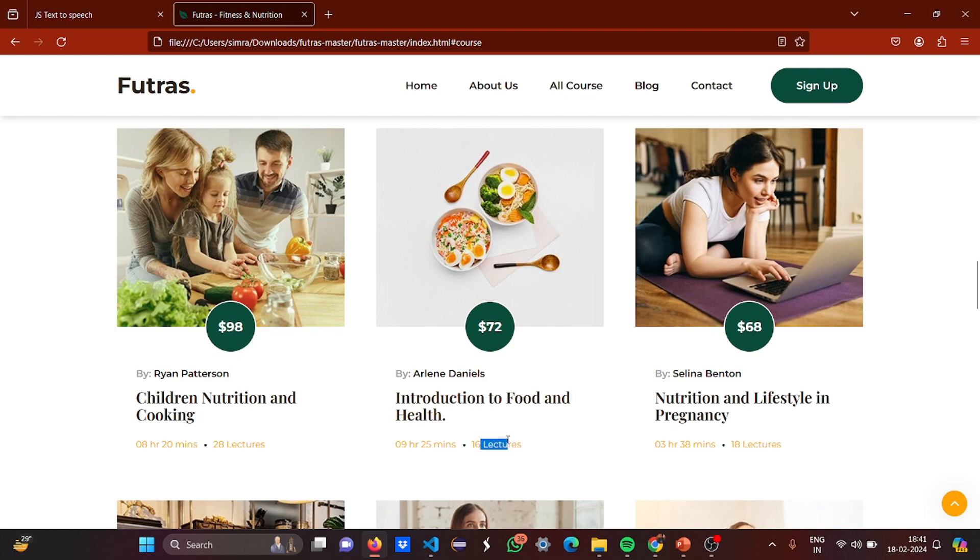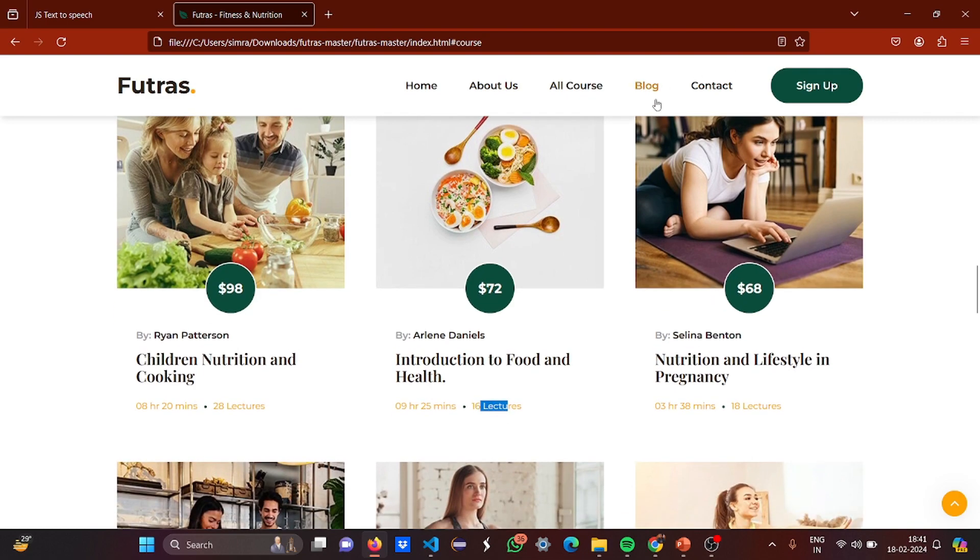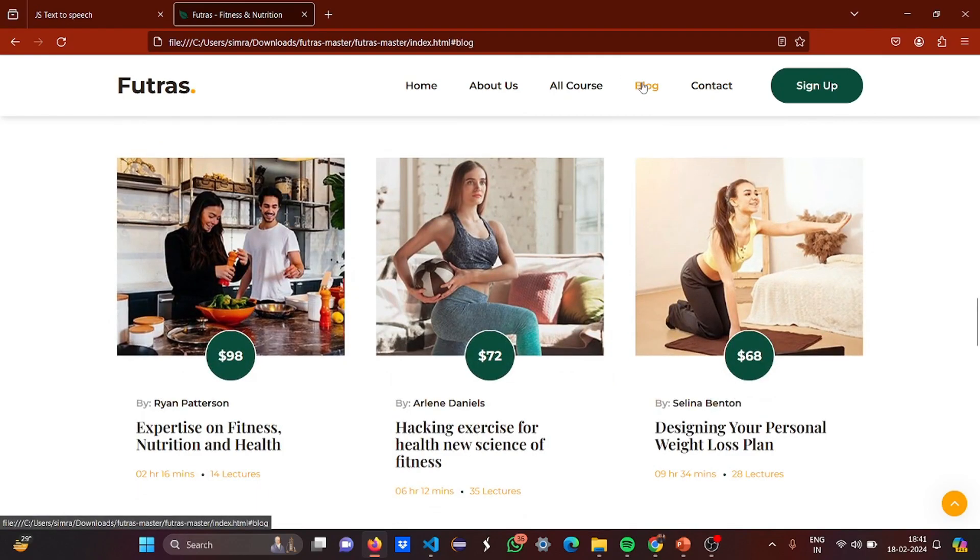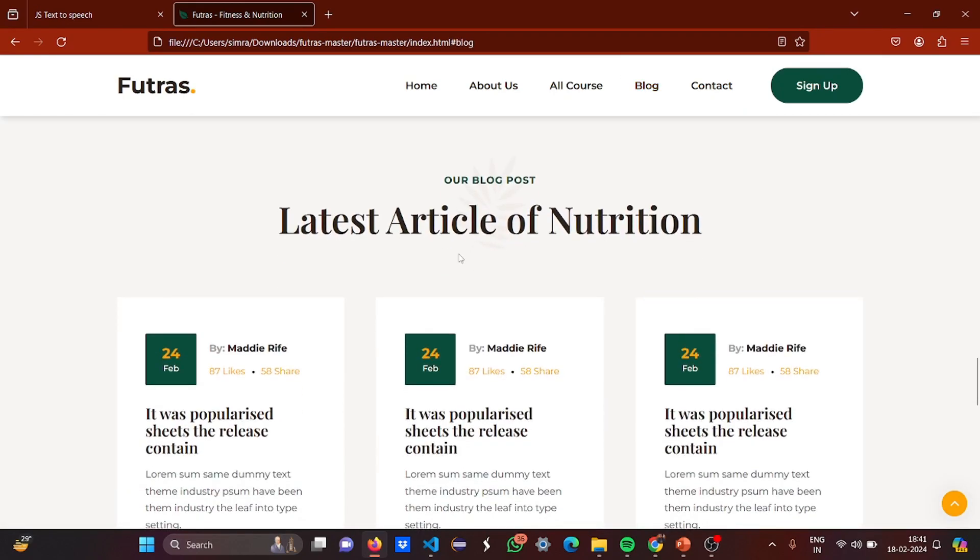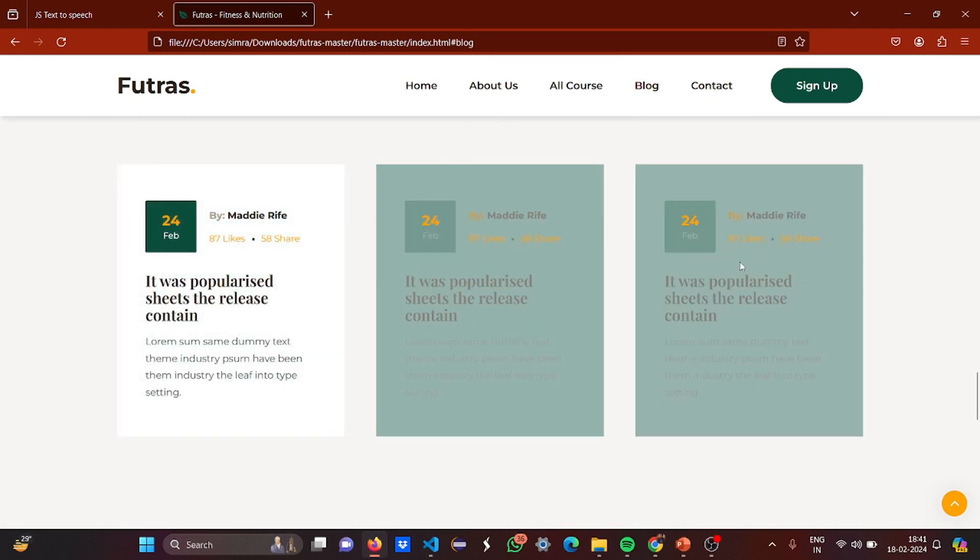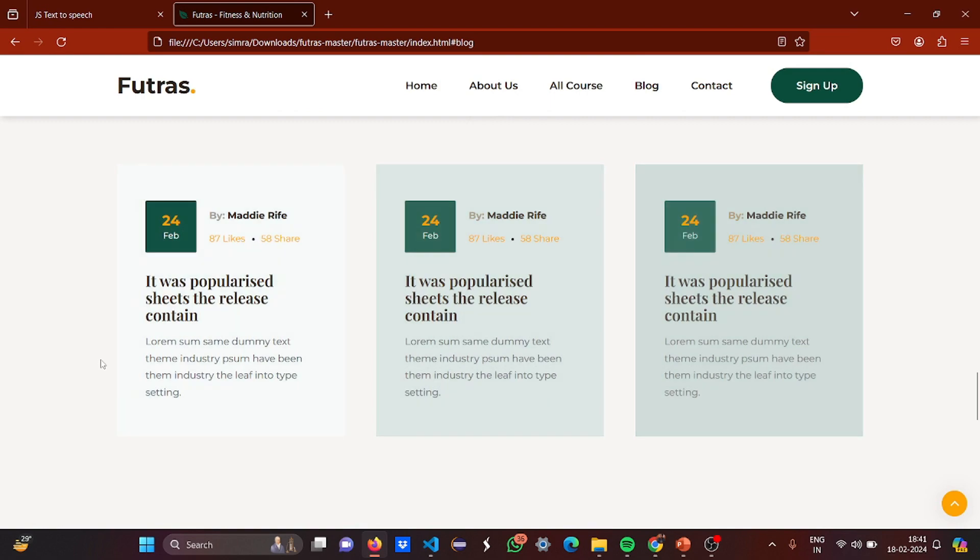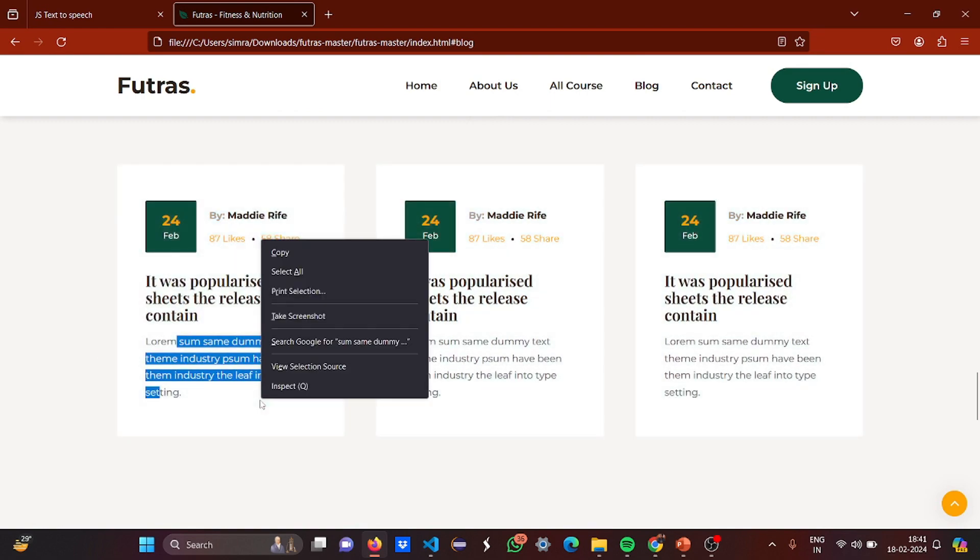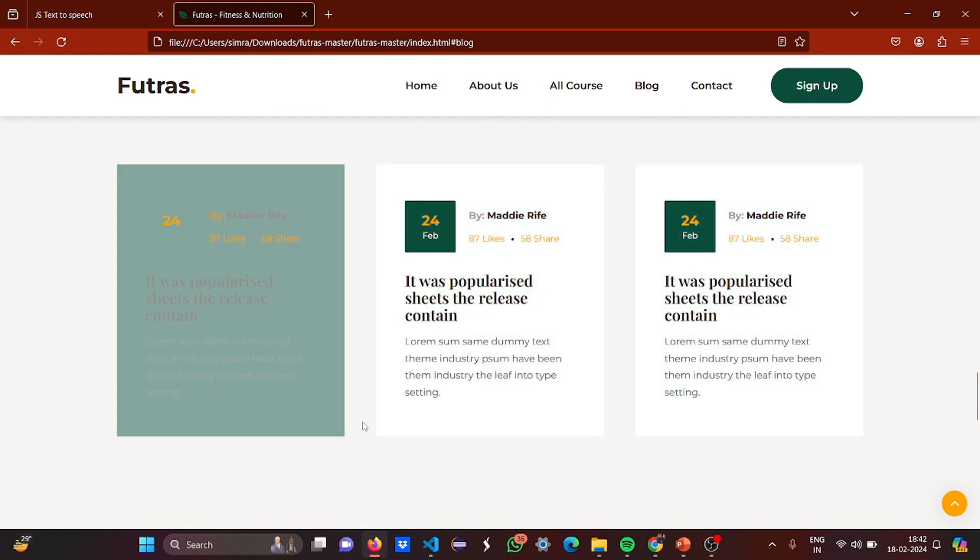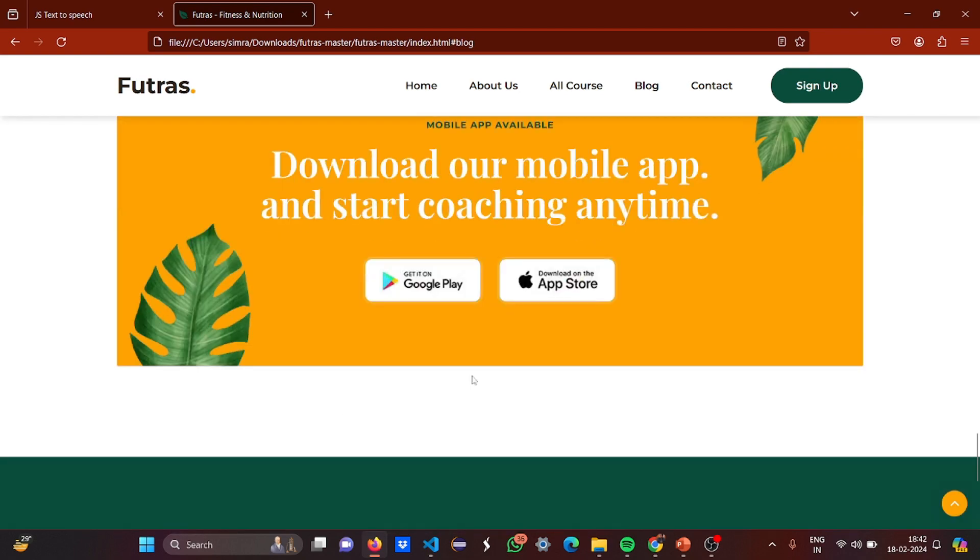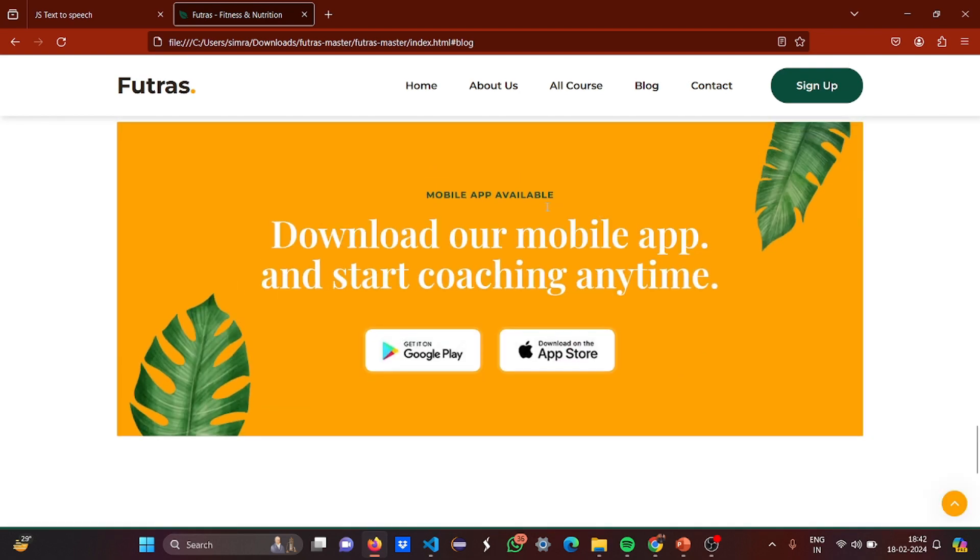Then let's move to the blog. In the blog we have these blocks where people have written the dates. I'm not mentioned anything here because this is basically a prototype, you can change the writings. Then you can download the mobile app on Google or App Store.